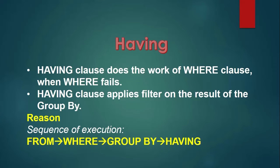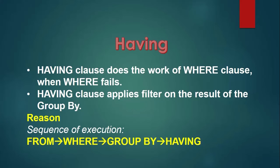That is, it will decide which group result will appear in the output. What is the reason for this? The reason is that the sequence of execution of SQL commands, group by and having comes after the where clause.